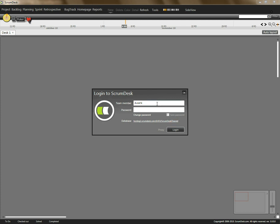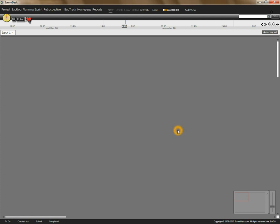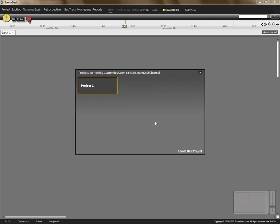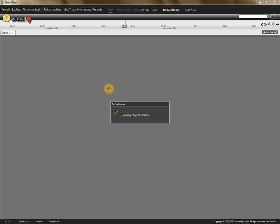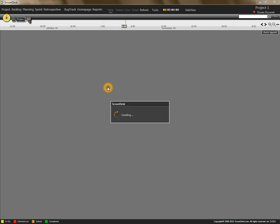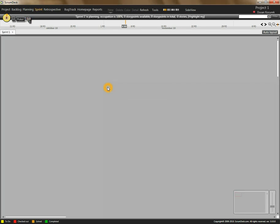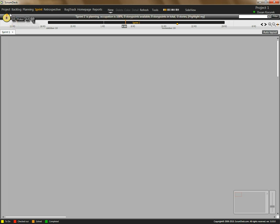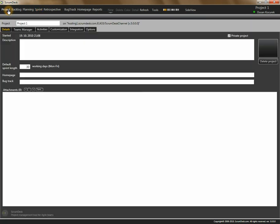First we will log into Scrumdesk and select the project. This project was created in previous episodes and we are going to configure it. First we will enter the project name.